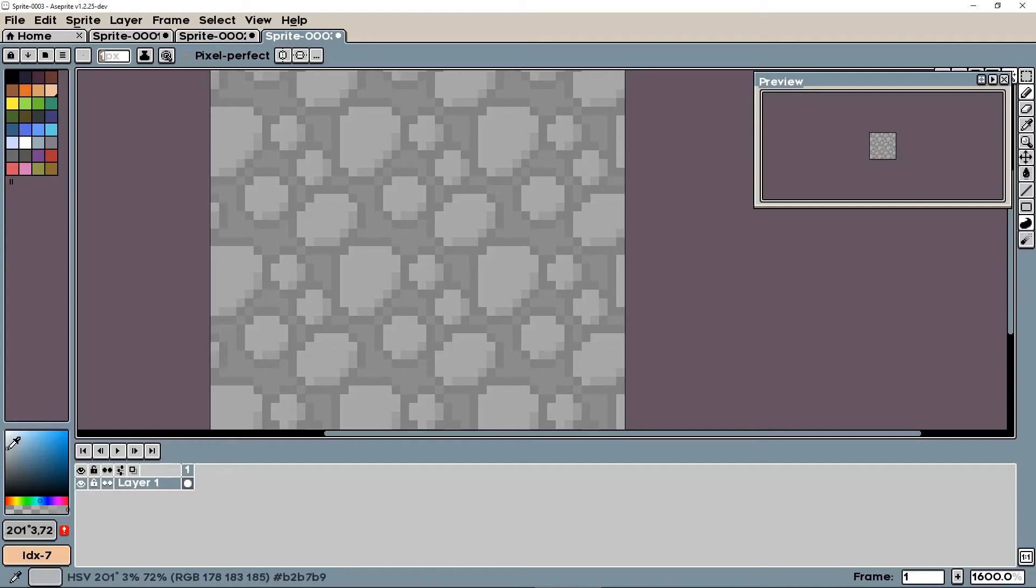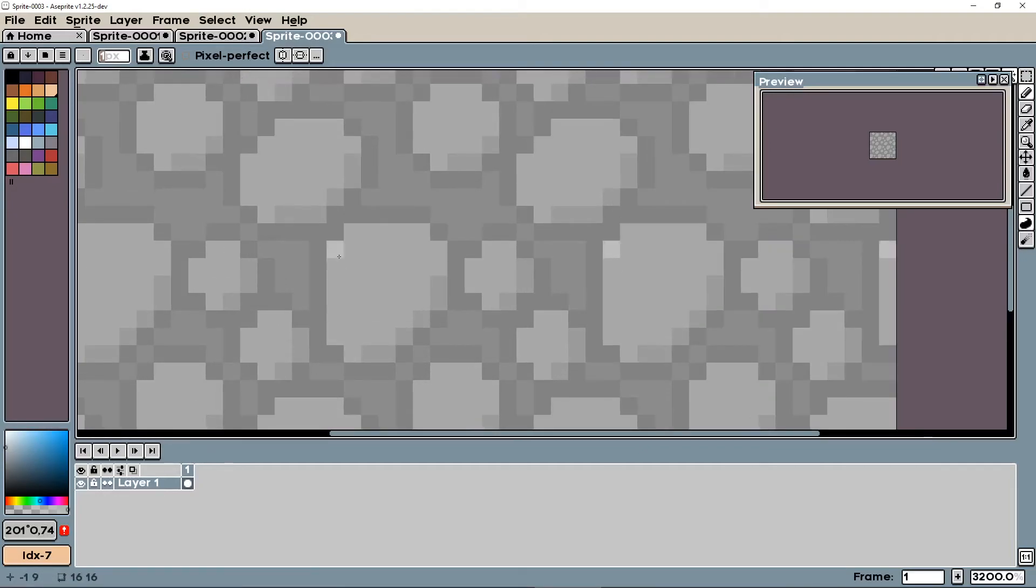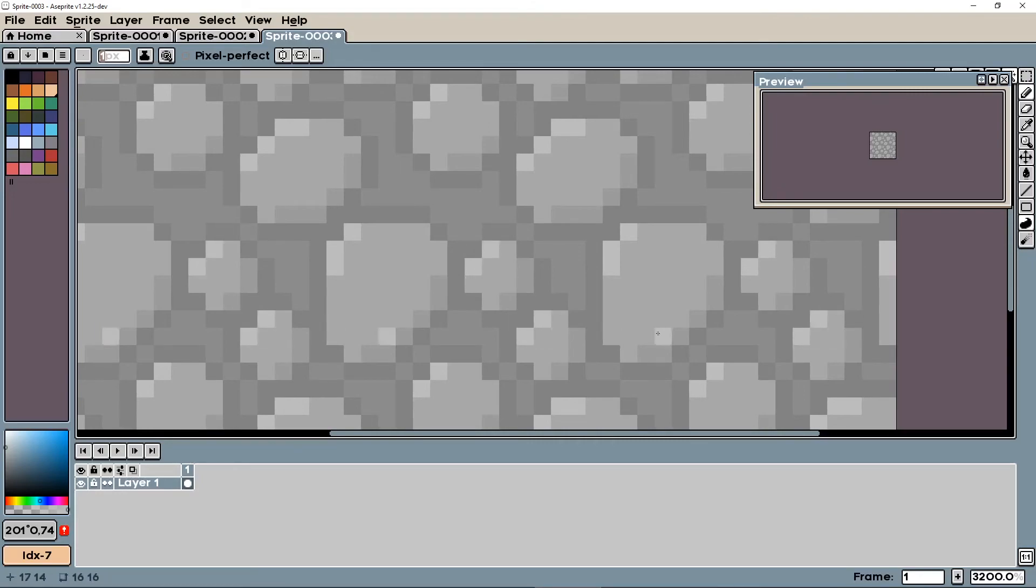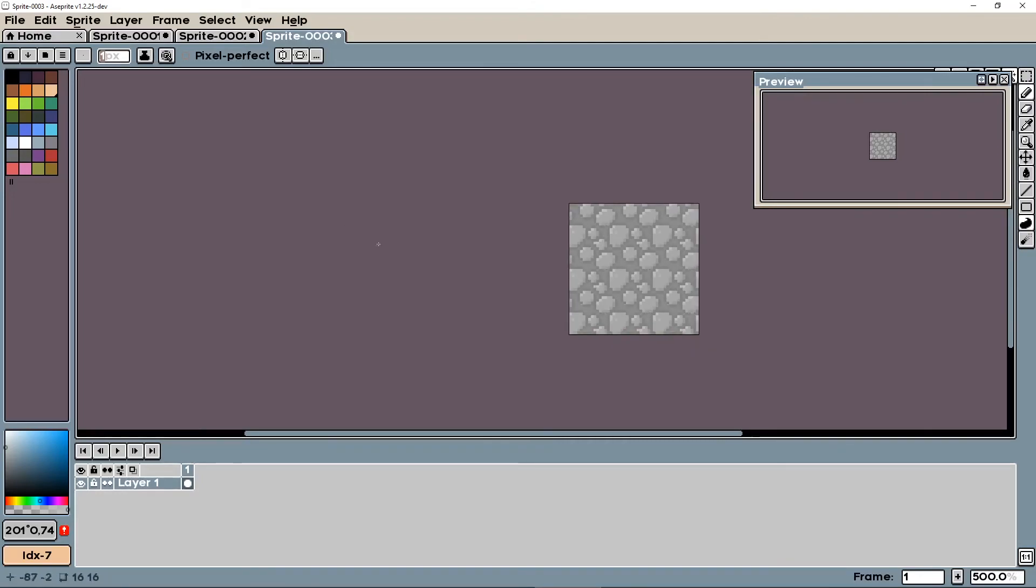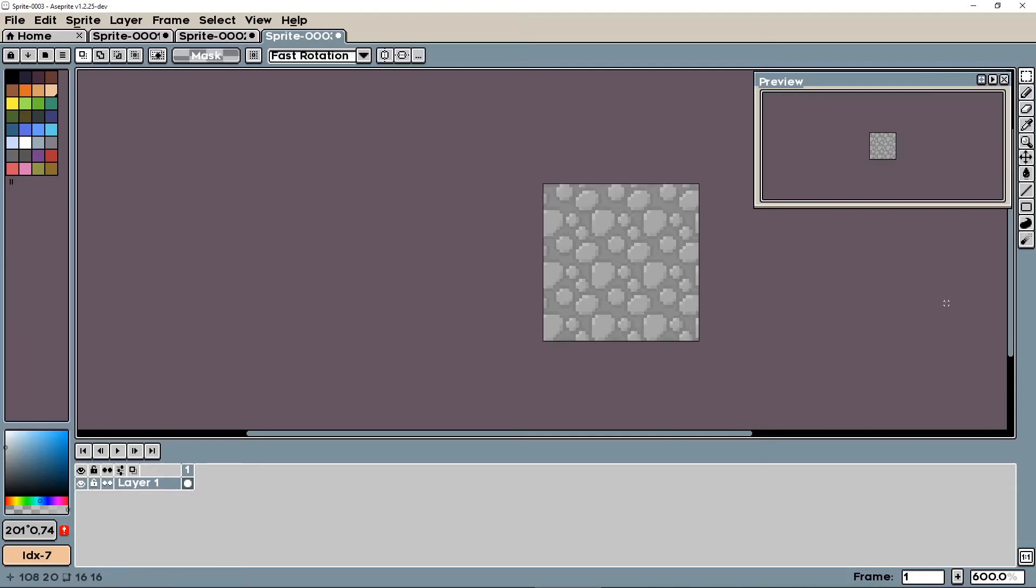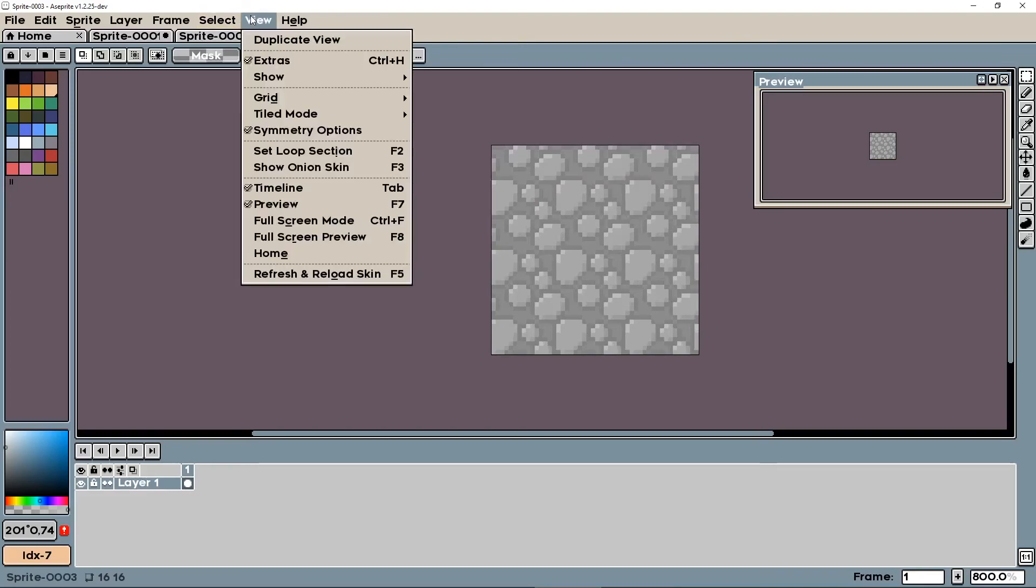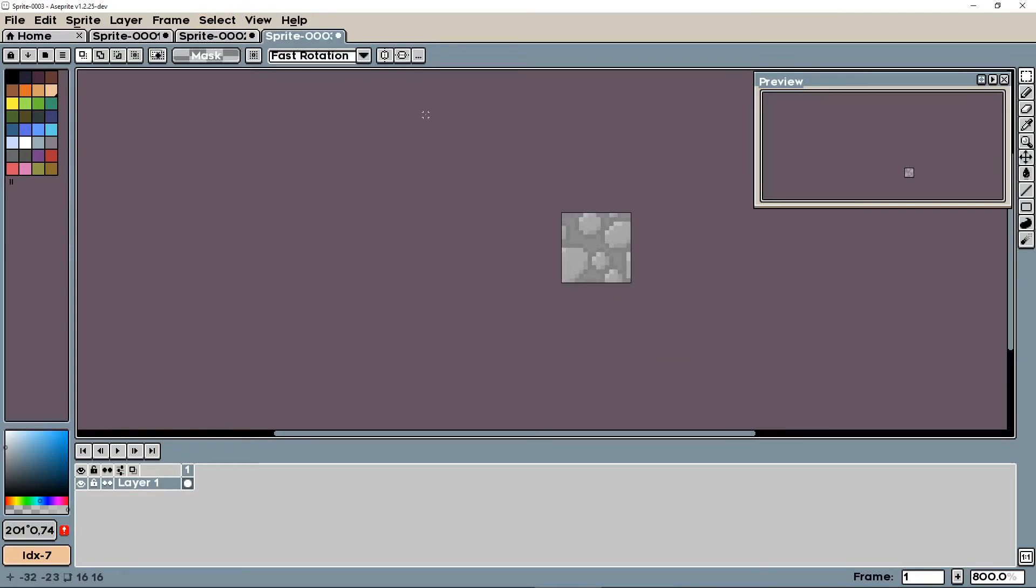And then let's just make a lighter color than the stones and add some highlights. So I'm going to click these in. There we go. There is our cobblestone. So as simple as that. And then when we go view, tiled mode, none, that's what our cobblestone looks like.